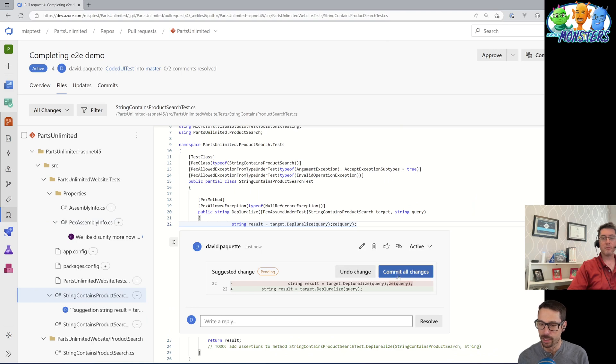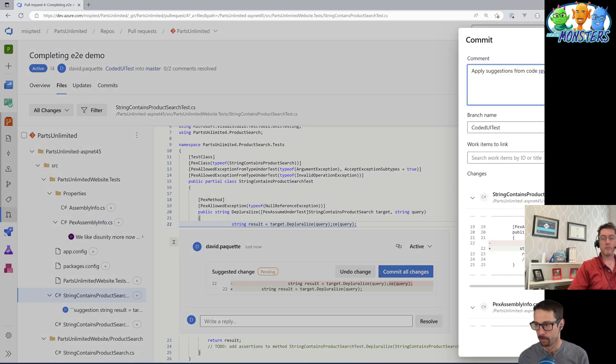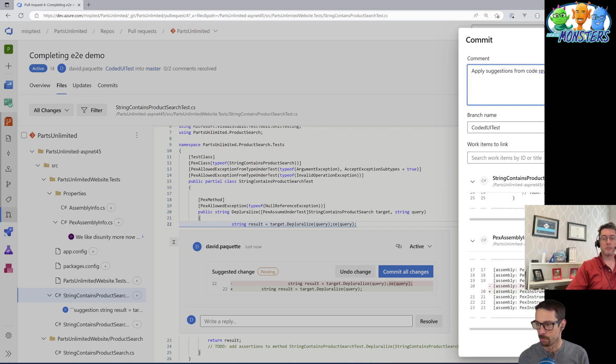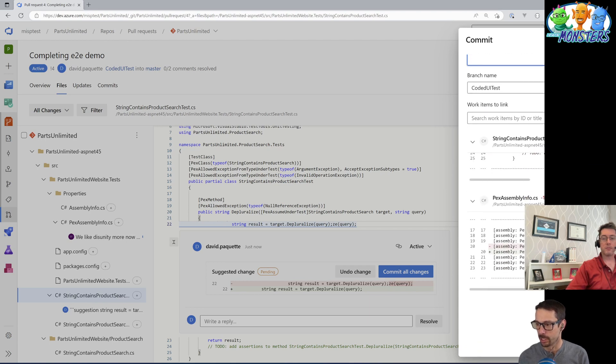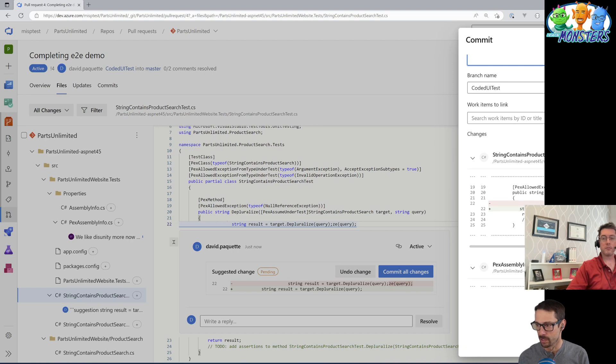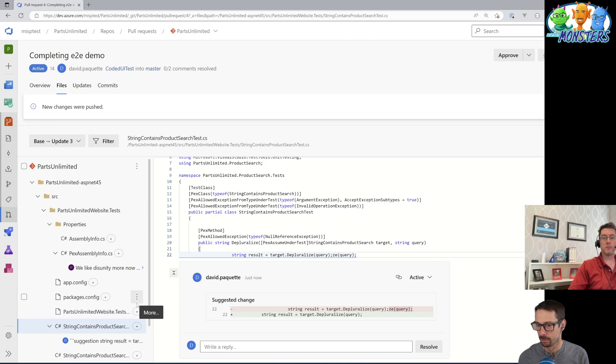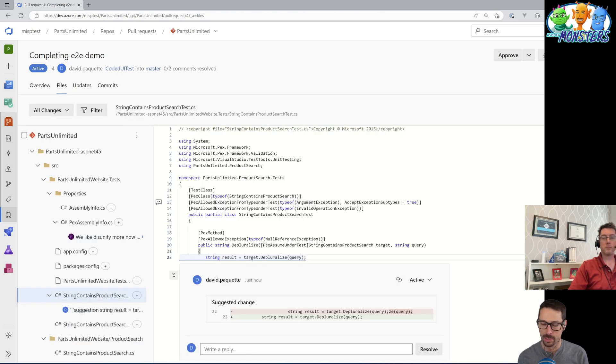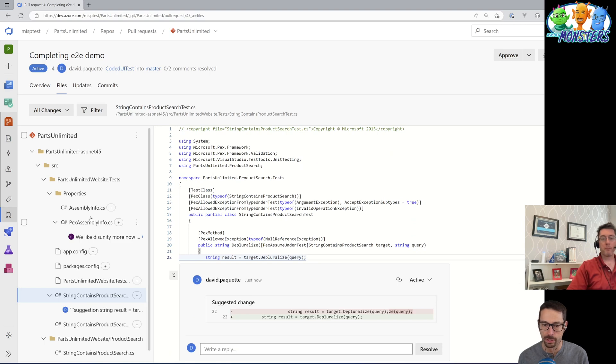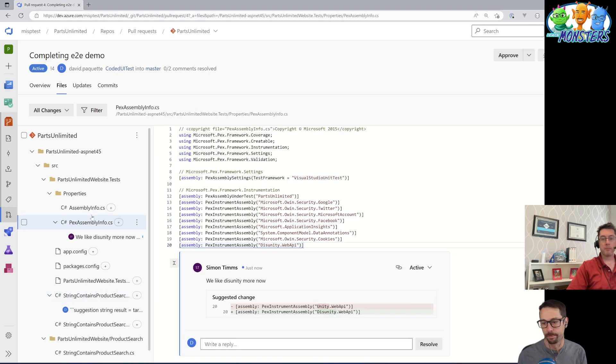And then we can commit those all as a single commit, and we can even change what the comment is. But applying suggestions from code review, I get a nice little summary here showing me all of the changes that I'm committing and I can commit that. And my pull request is now updated with all of those changes that were suggested by everyone who reviewed the PR.